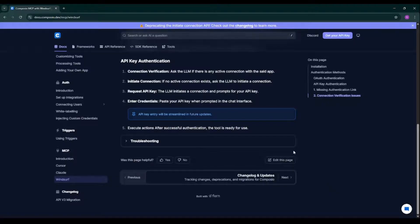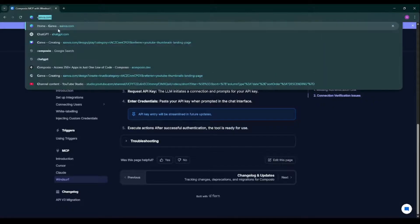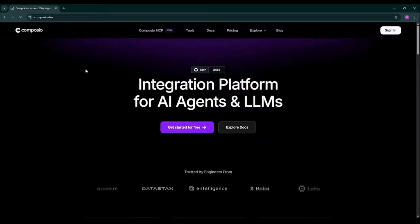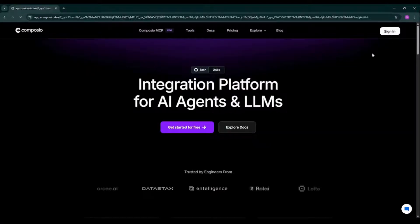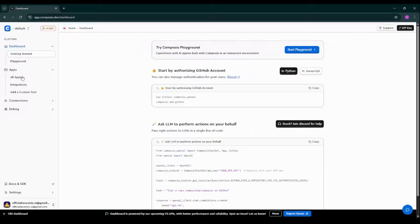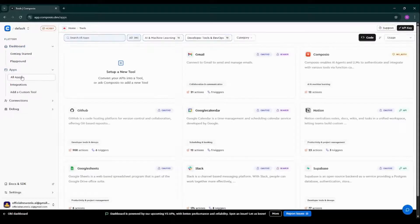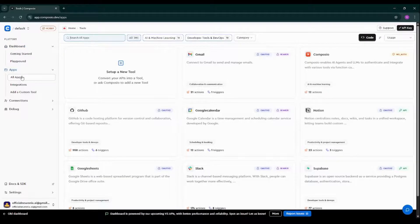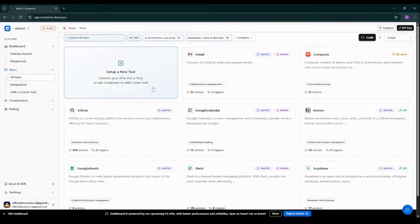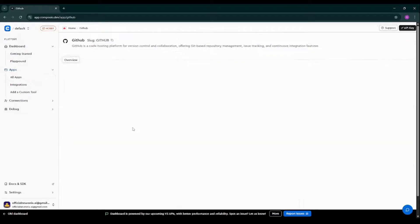So for implementation purpose, first of all, I will again go to Composio.dev. Just type in Composio. Cool. Then click on this particular sign-in button. Add your credentials accordingly, then you would be getting this particular page. Then click on All Apps. As you can see, different tools are available over here. We have Gmail, Composio, Google Calendar, Notion, Supabase, Slack, Google Sheet. But in our case, we want to use the GitHub tool, so that's why we are clicking on this one.